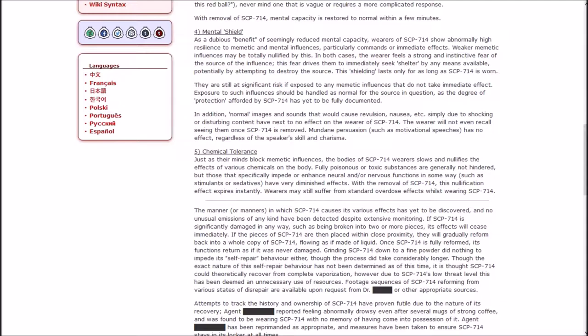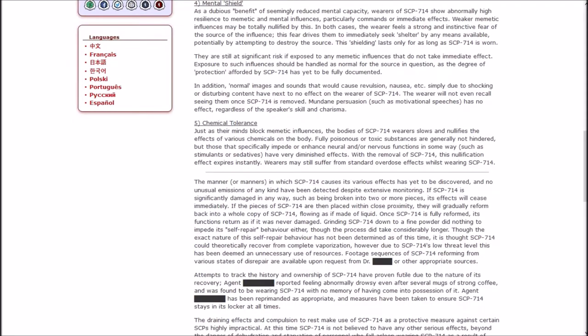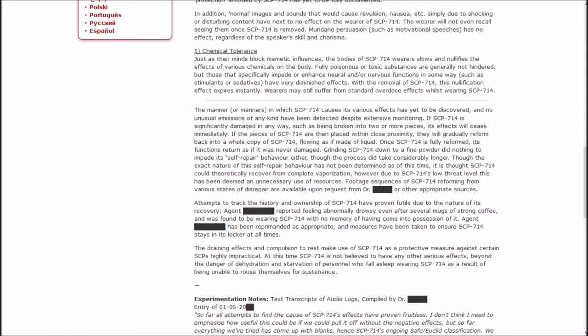5. Chemical Tolerance. Just as their minds block memetic influences, the bodies of the wearer slow down and nullify the effects of various chemicals on the body. Fully poisonous or toxic substances are generally not hindered, but those that specifically impede or enhance neural and or nervous functions in some way, such as stimulants or sedatives, have very diminished effects. With the removal of SCP-714, this nullification effect expires instantly.